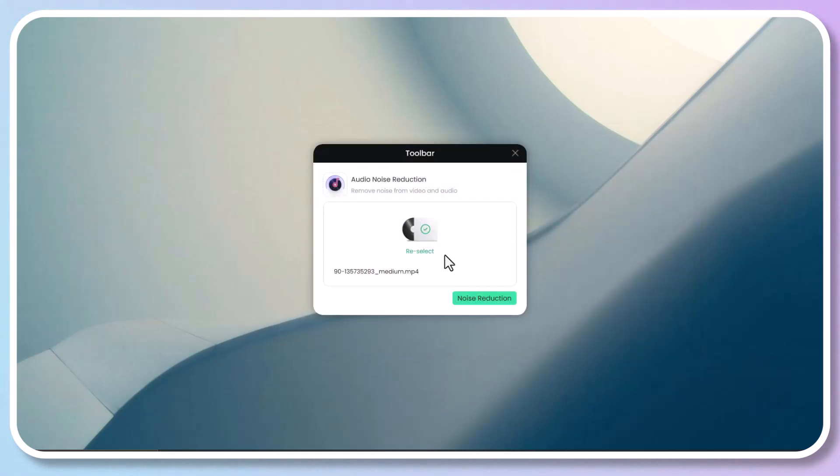Select and upload the file, then click the noise reduction option to get the file with noise reduction effect.